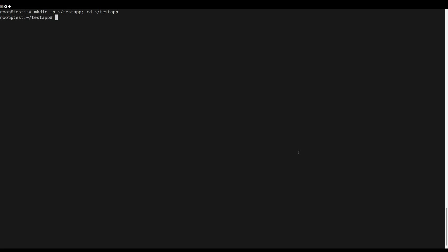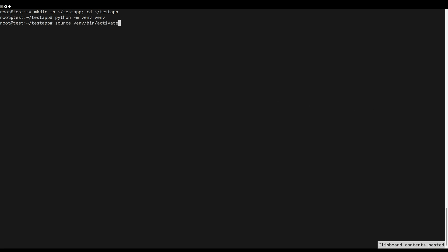Create a new virtual environment venf using the command below. Activate the venf virtual environment using the following command.